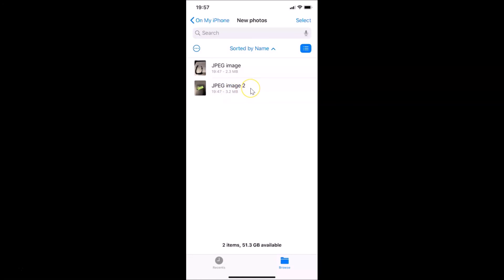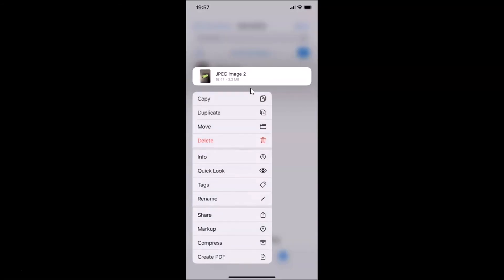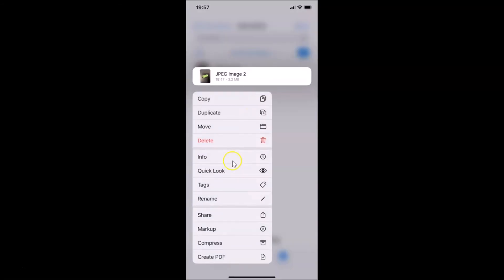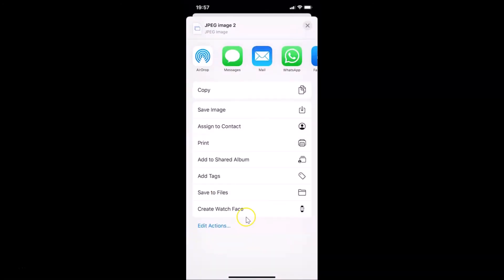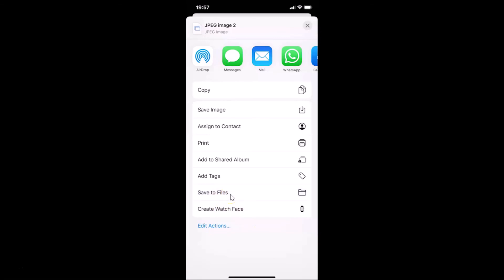Let me also check the second image. Tap and hold on it, select Share, scroll down, and select Save to Files. You can see the extension is also JPEG. That's it! In this way you can easily convert HEIC photos to JPG using the Files app on iPhone. Thanks for watching — if you like my videos, please support this channel by subscribing. Thanks, bye bye!